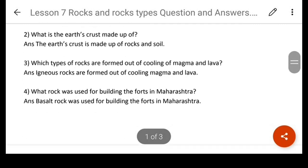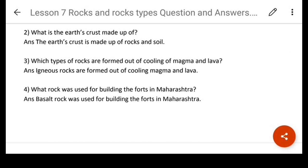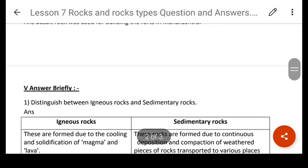What is the earth's crust made up of? The earth's crust is made up of rocks and soil. Which type of rock is formed out of the cooling of magma or lava? The igneous rocks are formed. This can also be asked as a name-the-following or fill-in-the-blank. What rocks were used to build forts in Maharashtra? The basalt rock was used for building forts in Maharashtra.